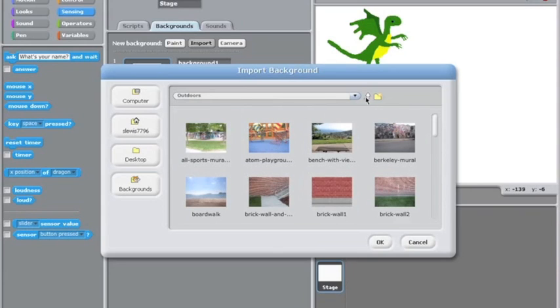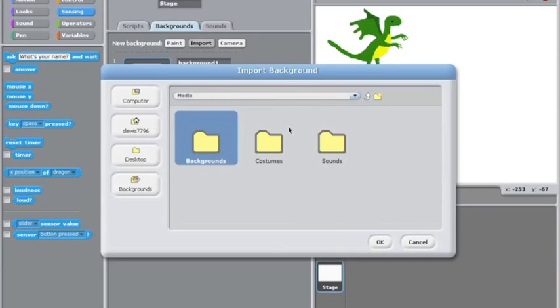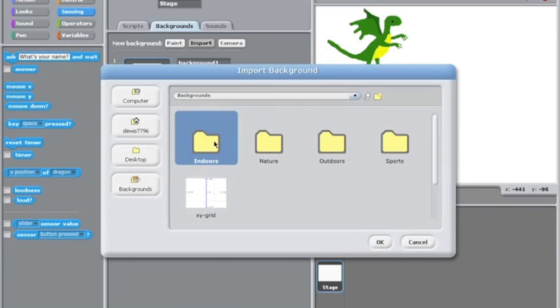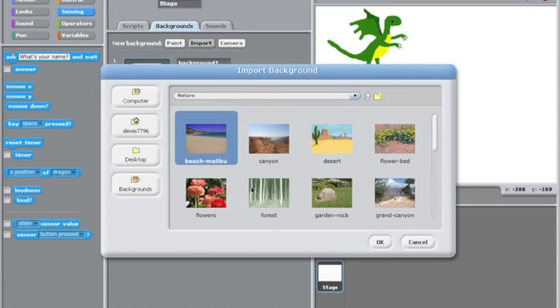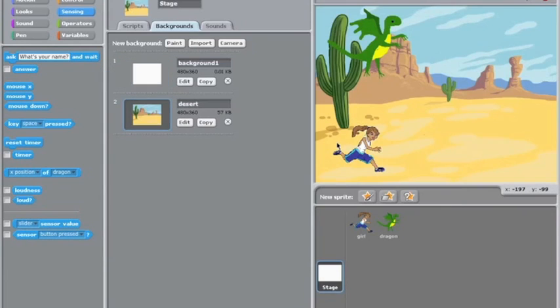I'm not quite sure if I like any of those. We'll have a look at nature. We may as well do the desert, I think. So by double clicking it we have our desert scene. So we're going to have a dragon in the desert picking up this girl.